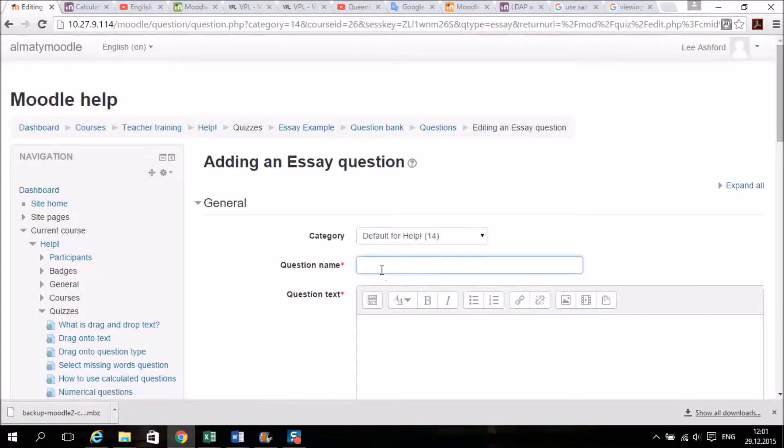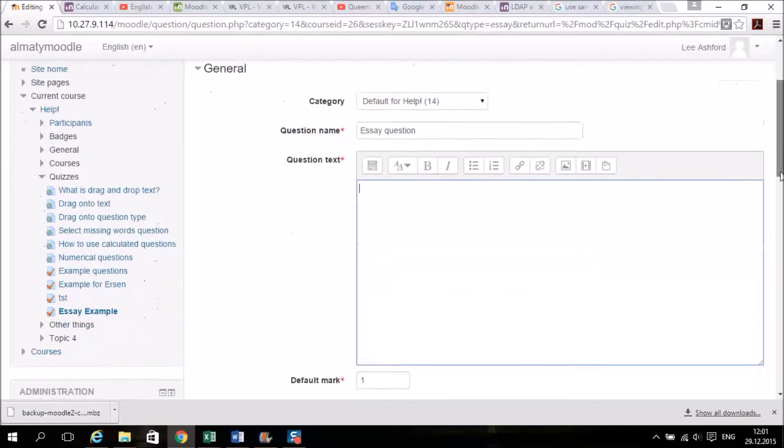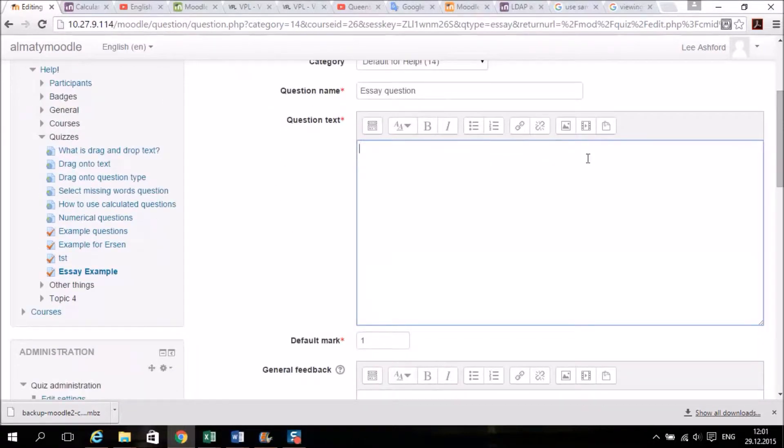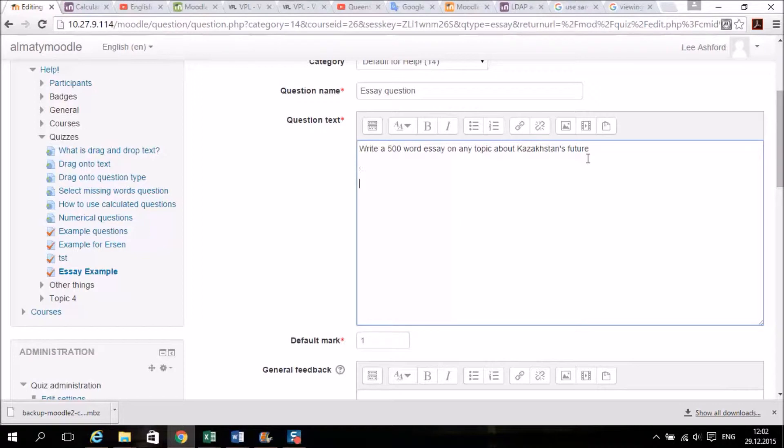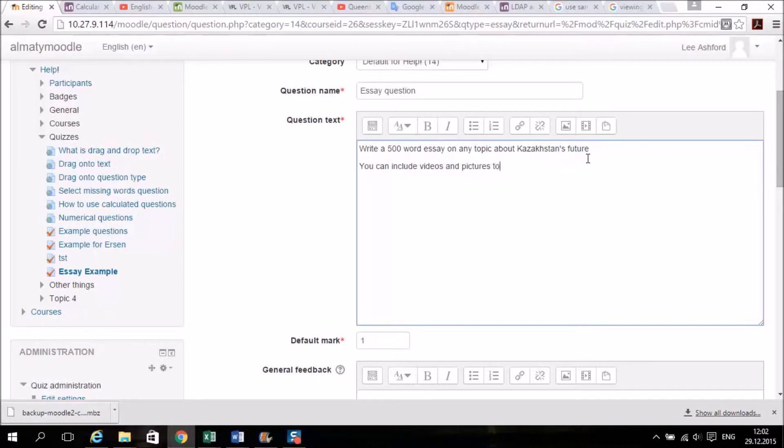Obviously you give your question a name and you put in a text. And it's always good to give students a bit of a hint of what they can include. OK, so that's the instructions for the students.